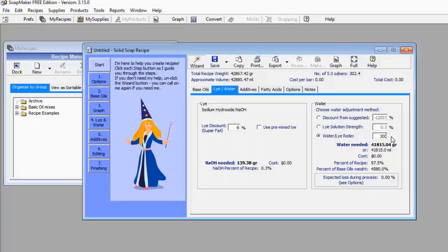As soon as I enter 300 grams, the data pops up: I need 815.04 grams — or equivalently 815.04 ml — of water to dilute this 300 grams of caustic soda. This is the lye calculator aspect of SoapMaker 3.